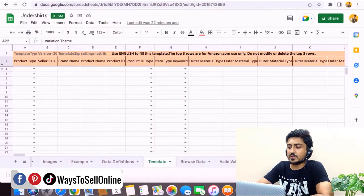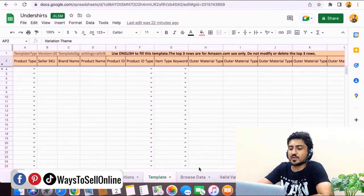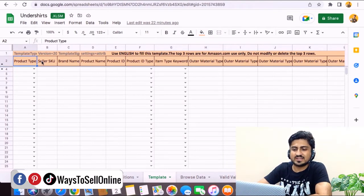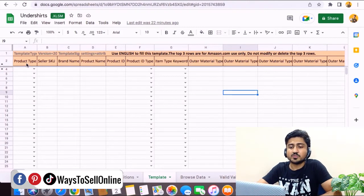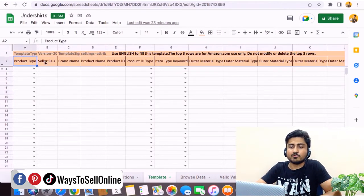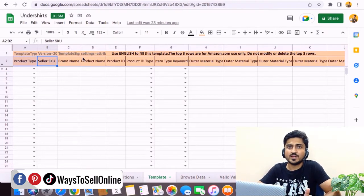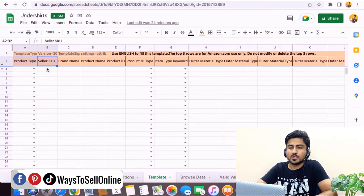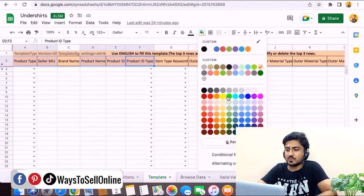I've opened the file in Google Sheets — you can use MS Excel as well. The file has many sheets at the bottom. The two you work on are 'Template' and 'Valid Values.' The template asks for product type, seller SKU, brand name, product name, product ID, and many other fields. I'm highlighting in green the columns we need to fill. You enter the seller SKU and other details from your Seller Central's Manage Inventory section. Under product name, put your title; under product ID, put your ASIN, and set product ID type to ASIN.